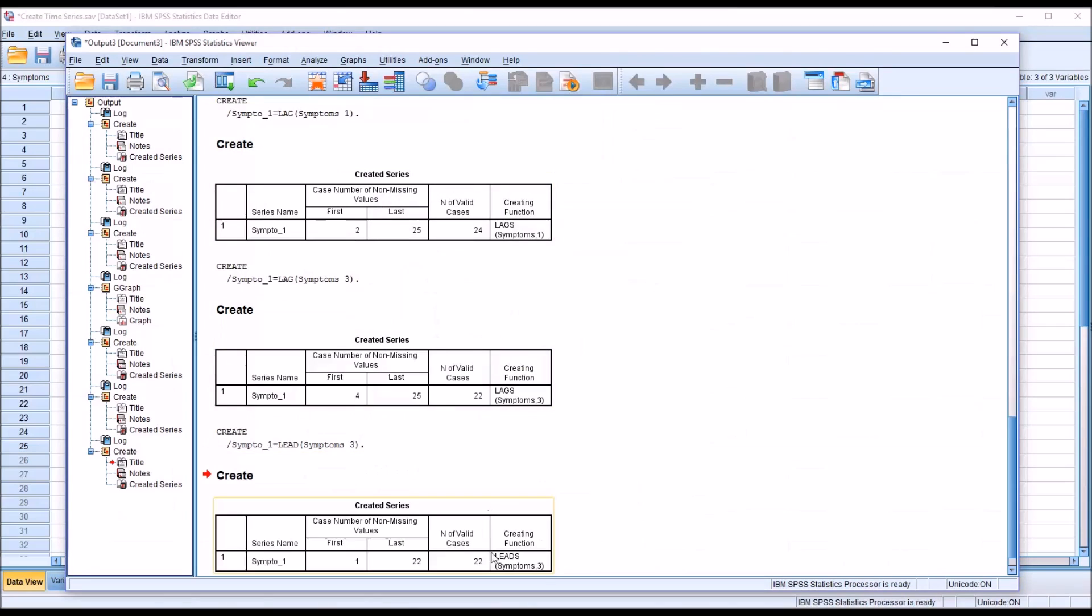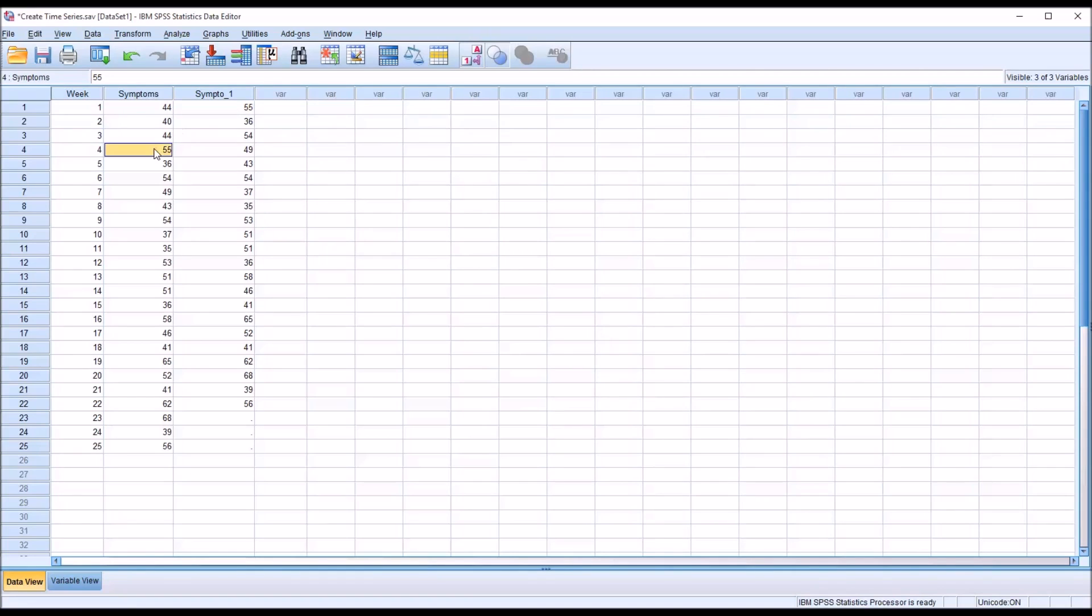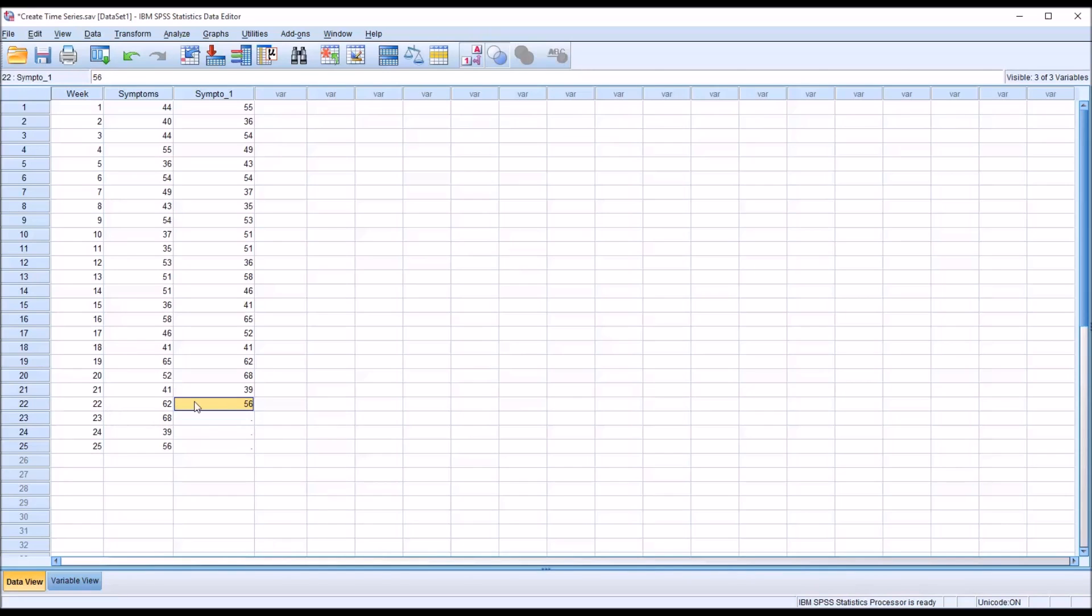And you'll see 22 valid cases. So you can see now with the new lead variable that the value in record 1 matches week 4. So it's leading. It's 3 weeks ahead. Record 2 equals week 5. And that's why when you get down to the end, it stops at 22. Because that's giving you the value from week 25, 3 weeks ahead. So the lag and lead function is very similar. They just operate in a different direction.